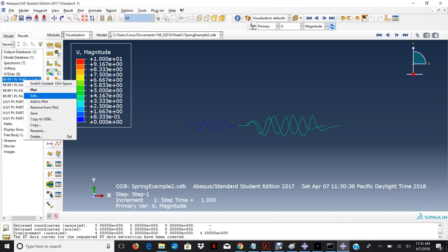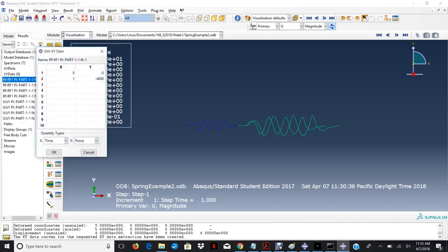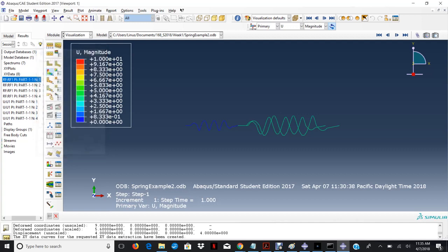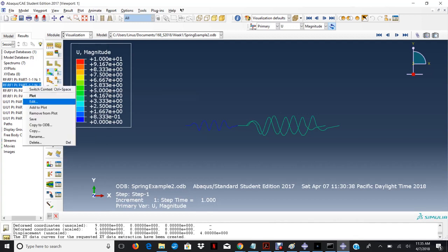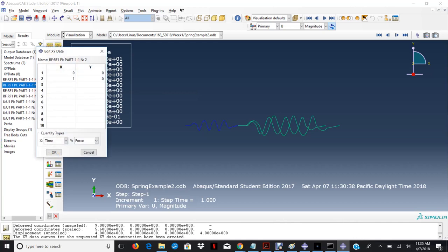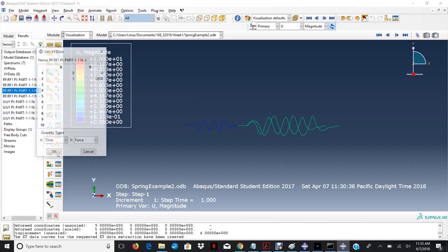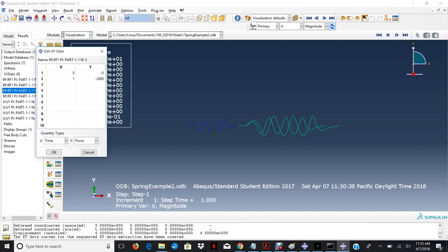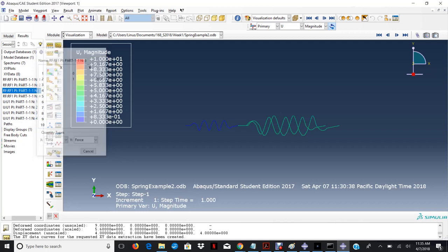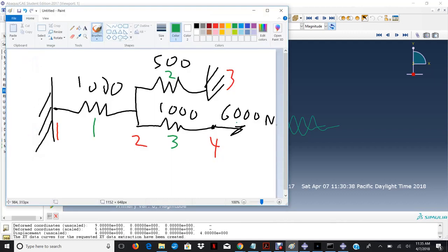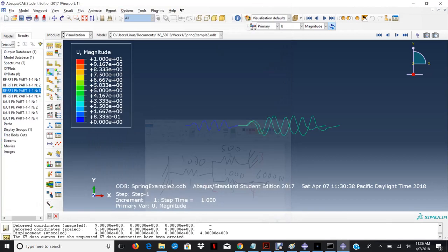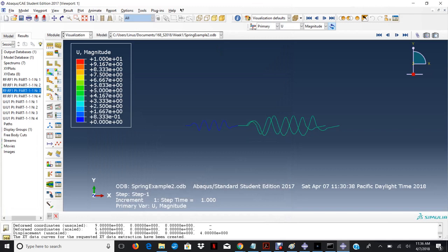So reaction force at this node right here is minus 4000. The reaction force at node 2 should be 0. The reaction force at node 3 is minus 2000. And this makes sense. Because if you remember, we applied a 6000 force on this node right here. So minus 2000 plus minus 4000 will equal to minus 6000. So it all checks out. I think that's basically what you'll need for your homework.